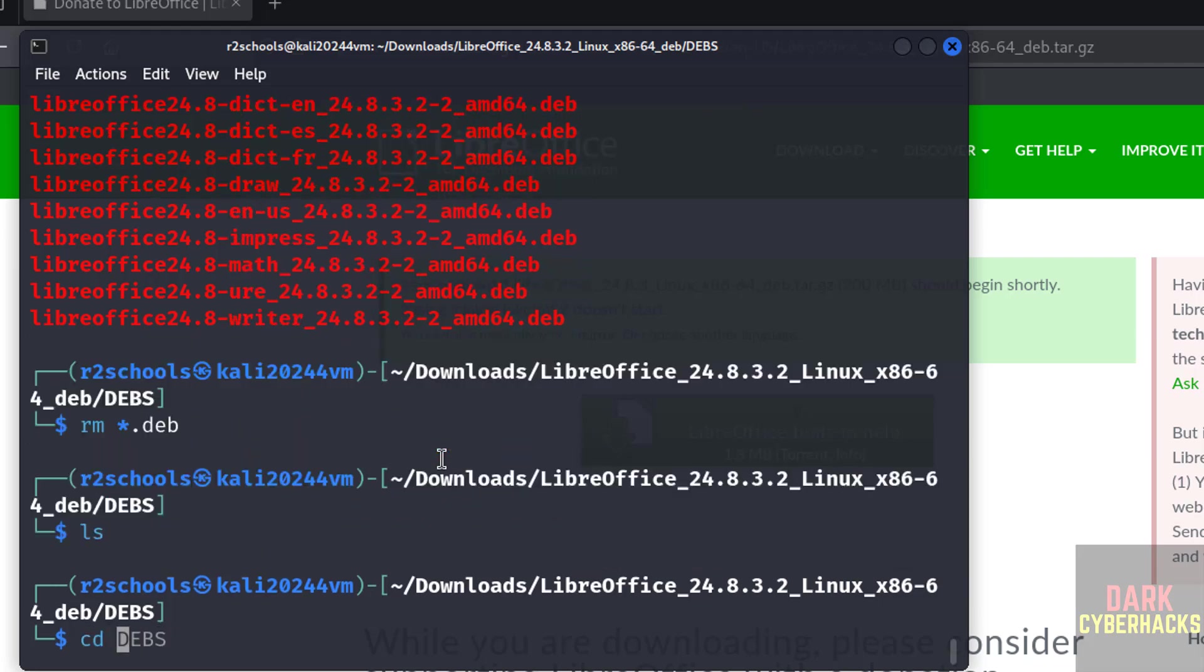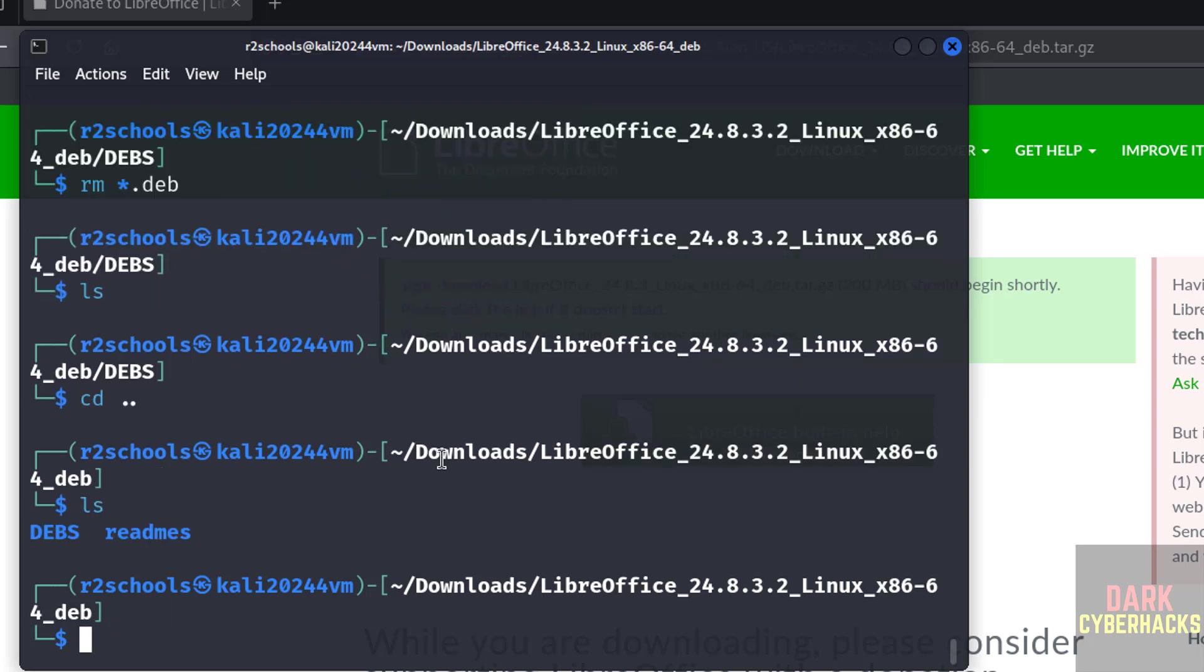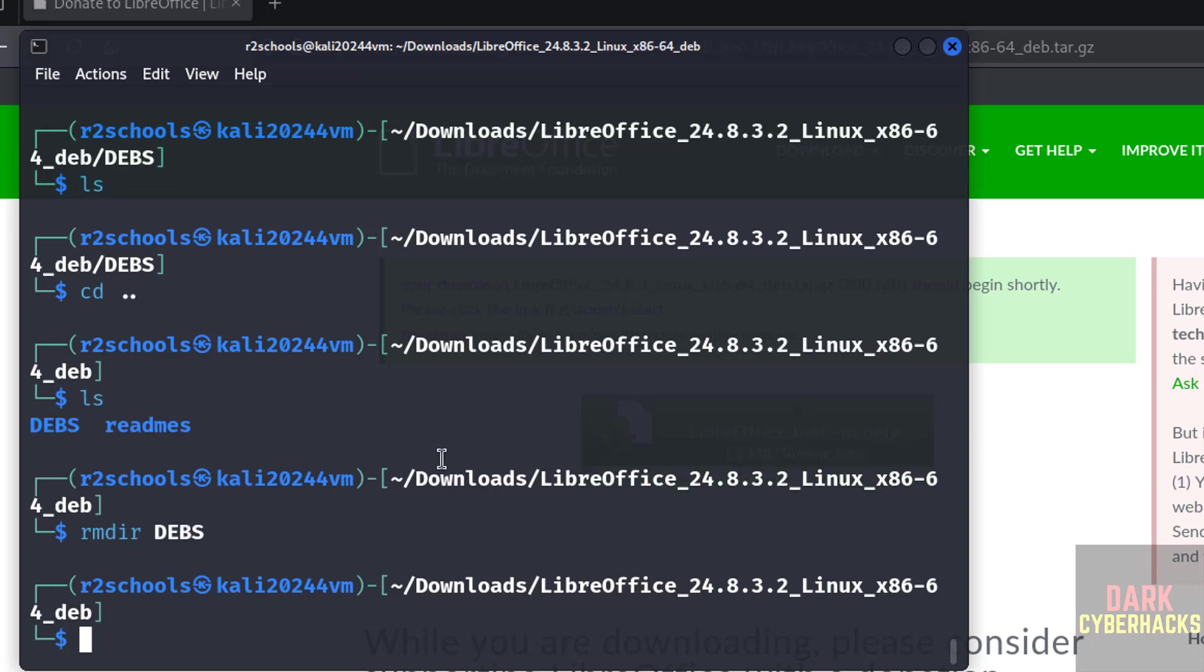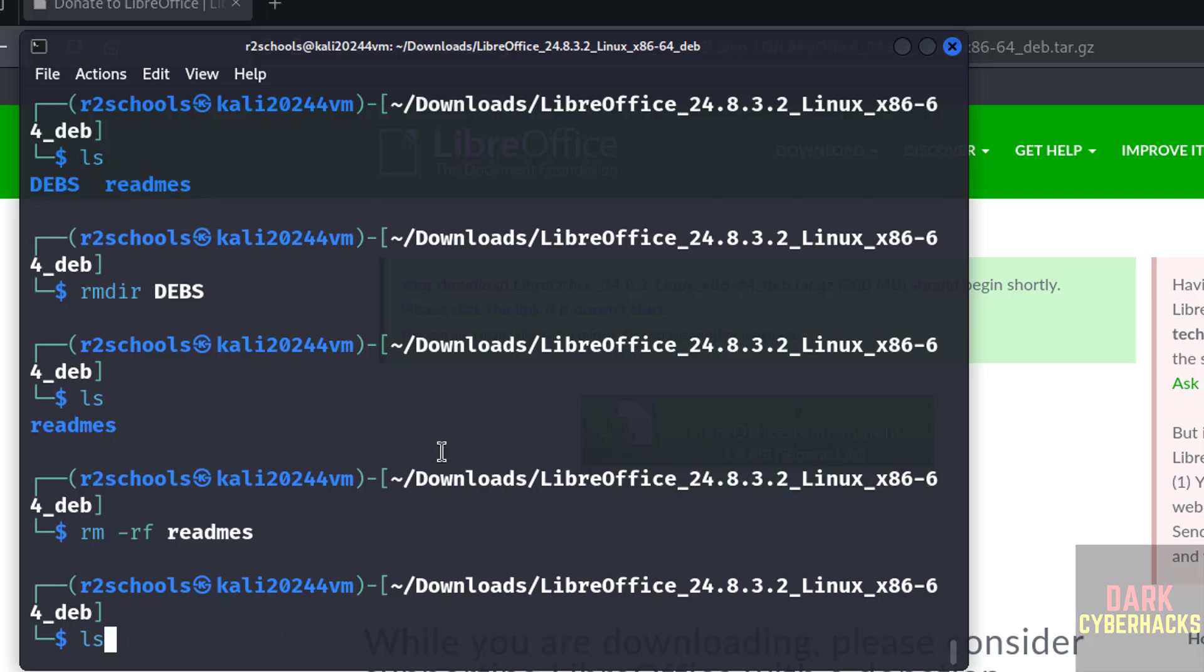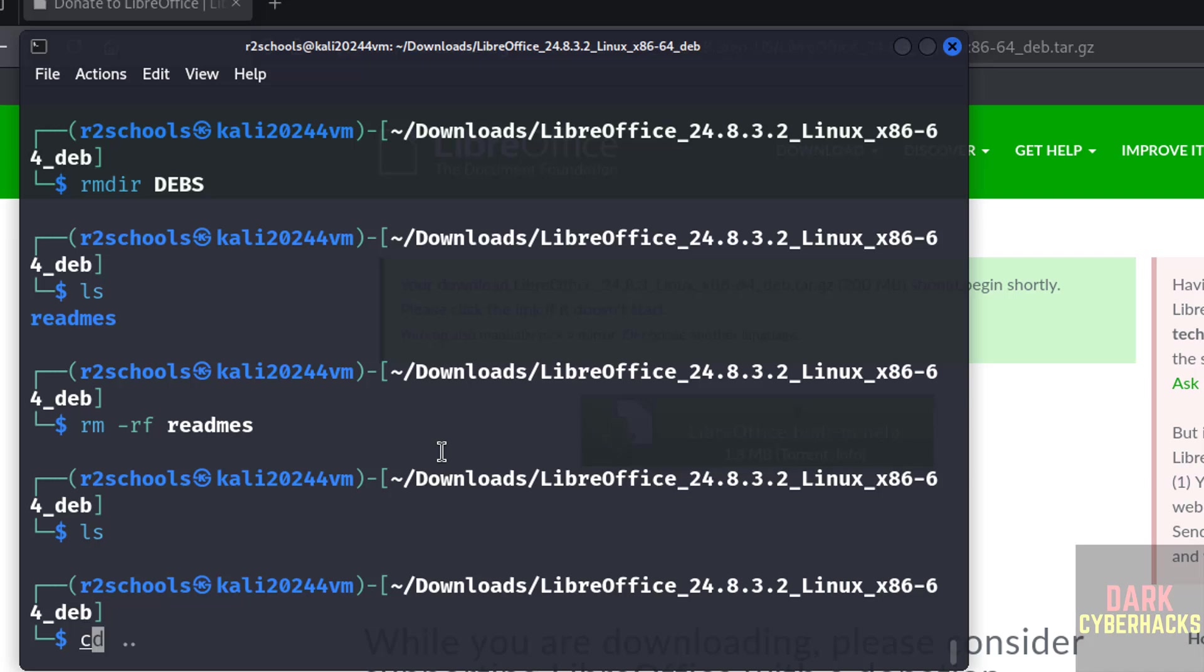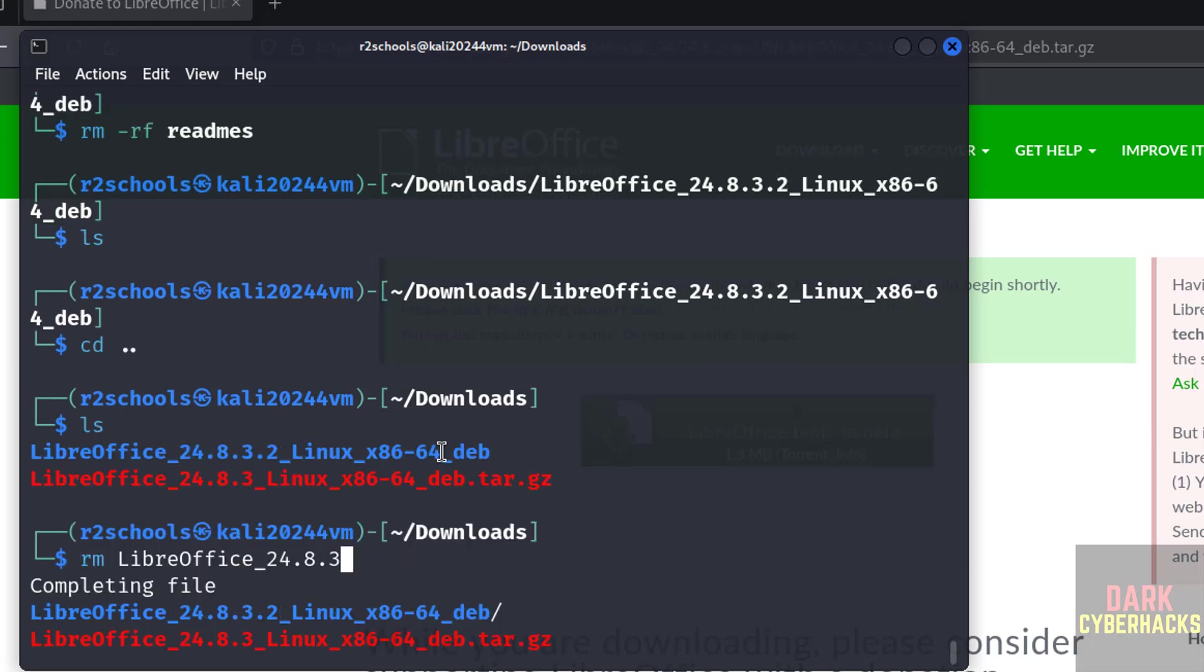Go up. Go up again. ls, downloads directory. Remove this zip file also: rm libreoffice, give the tab, enter.